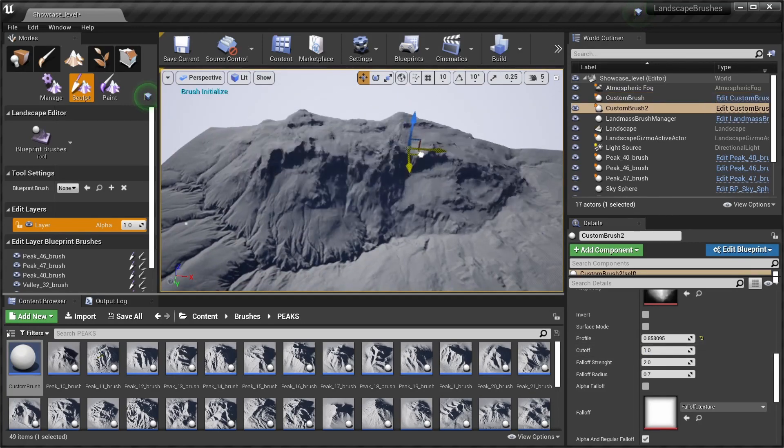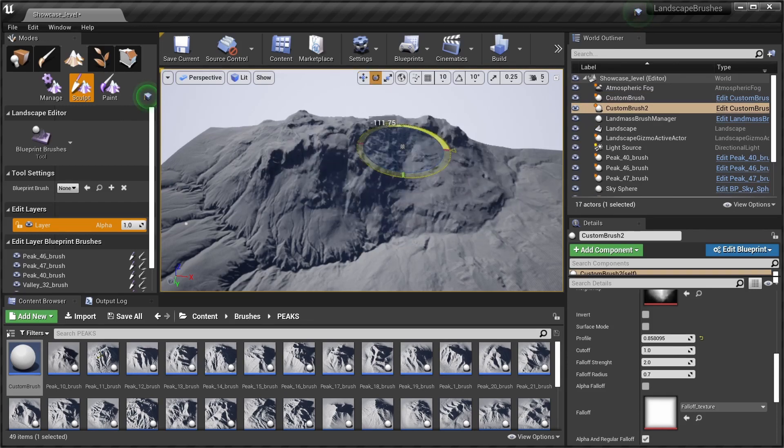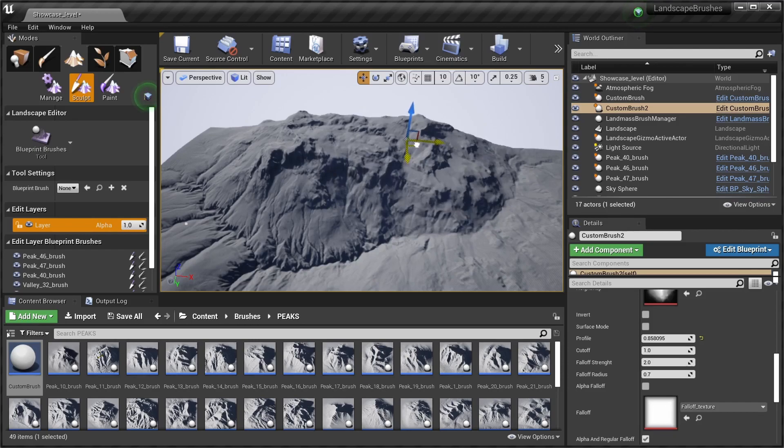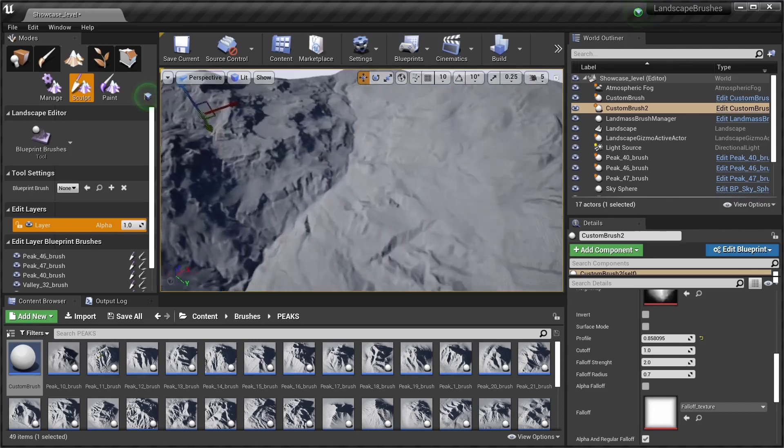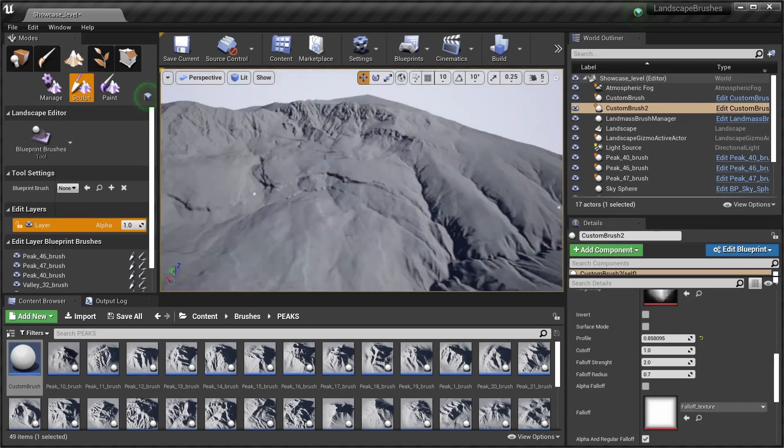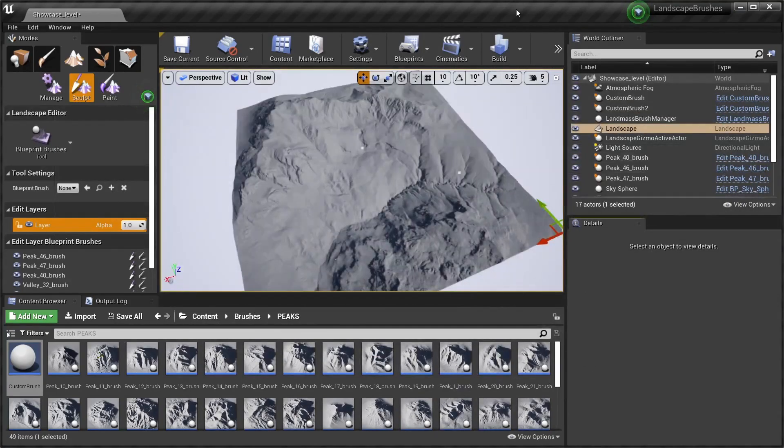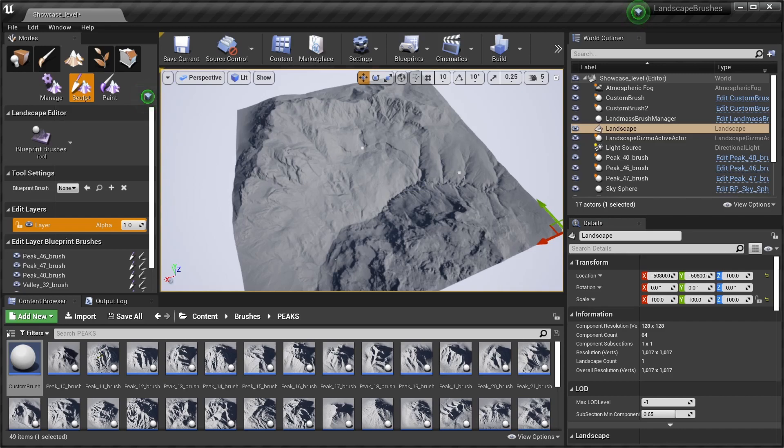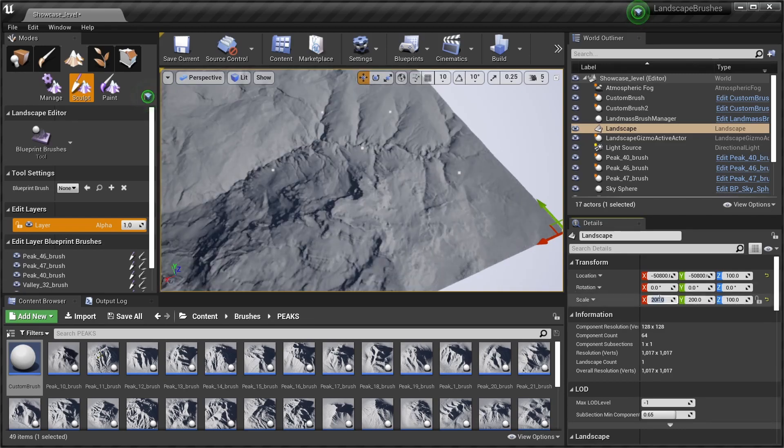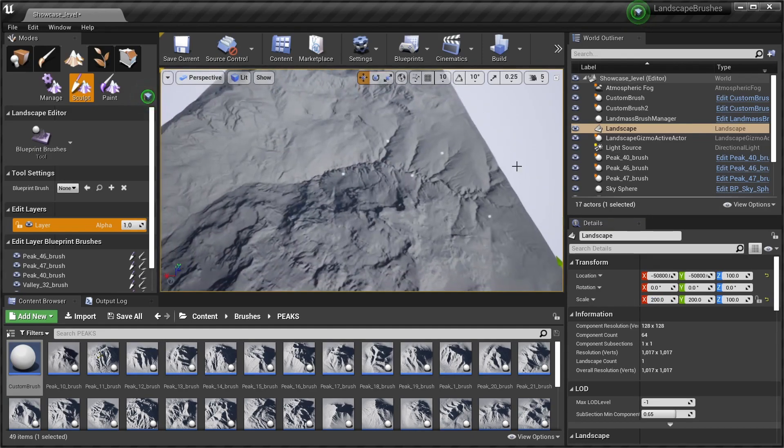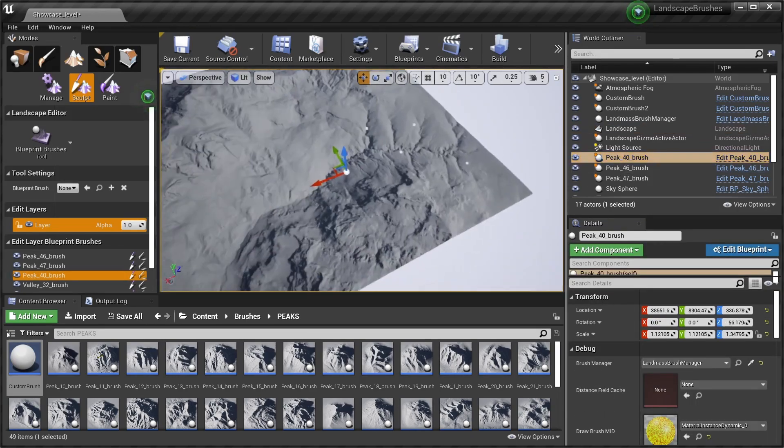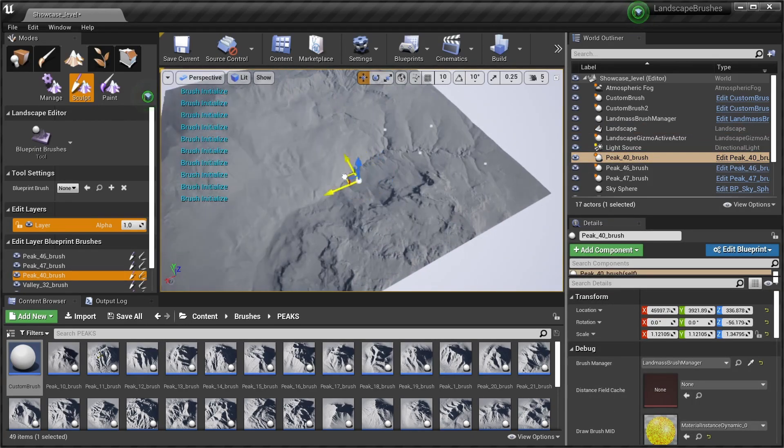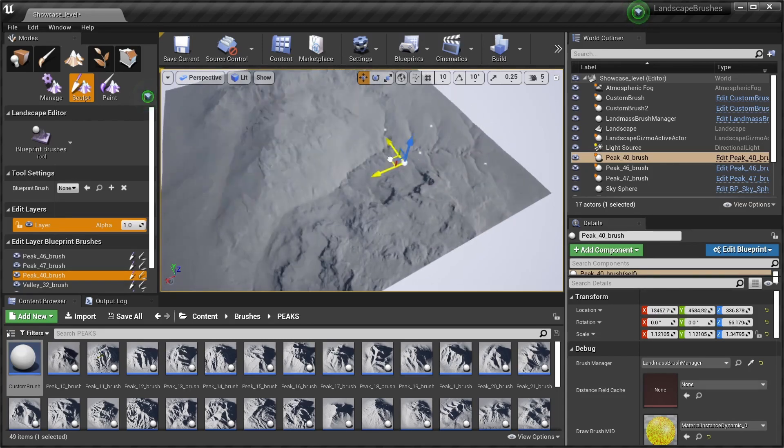Maybe we duplicate this brush, rotate it around. Okay, next thing I want to show you is how to change the scale of your landscape. For this you select your landscape and you put another value, I'll go with 200.